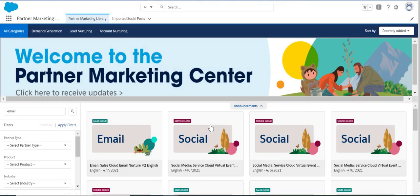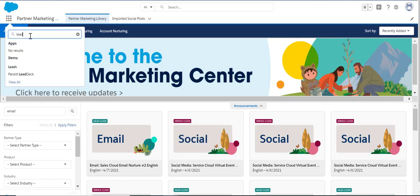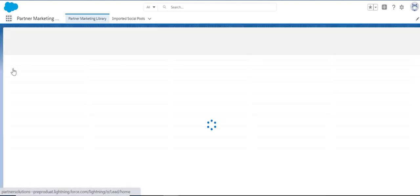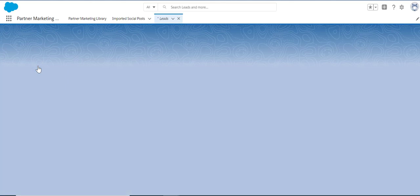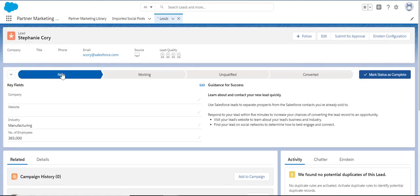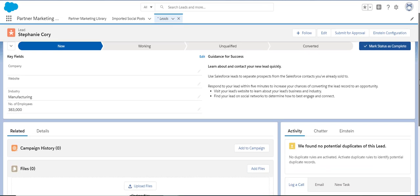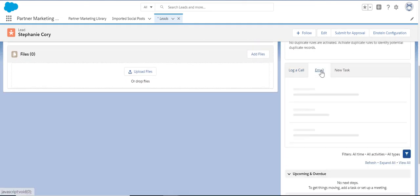To send the email content to your lead, simply navigate to the lead record and use the imported template from the email function.